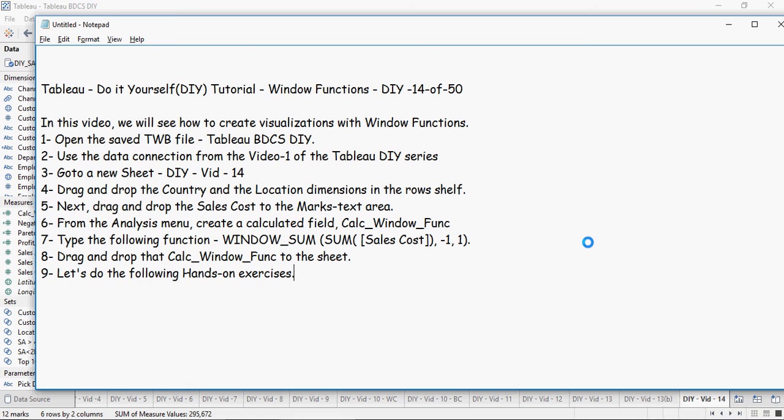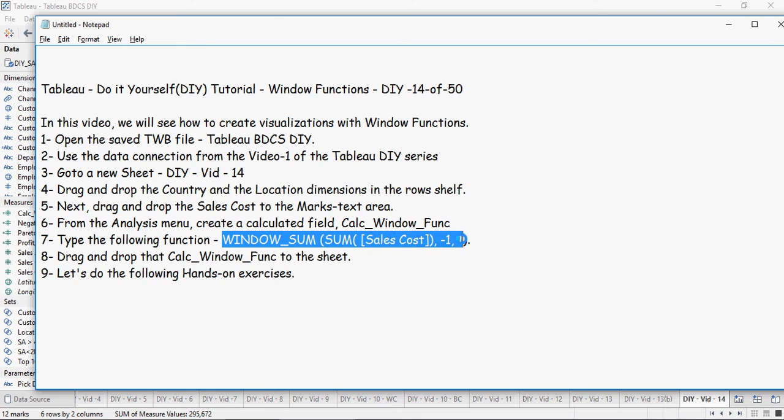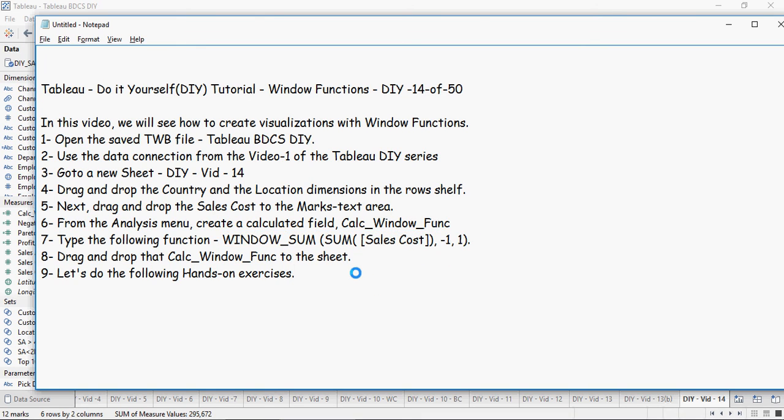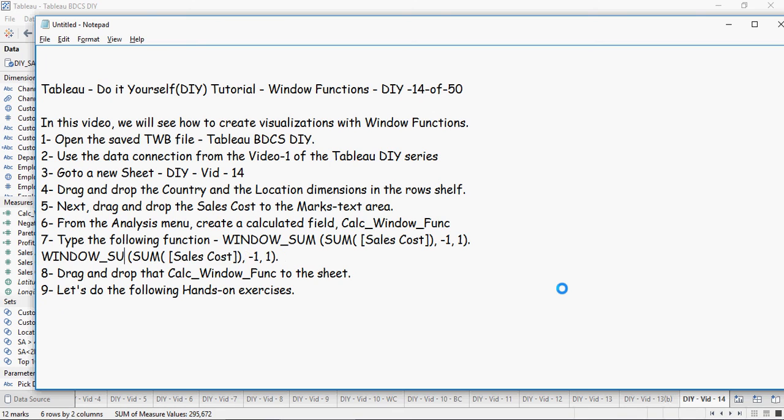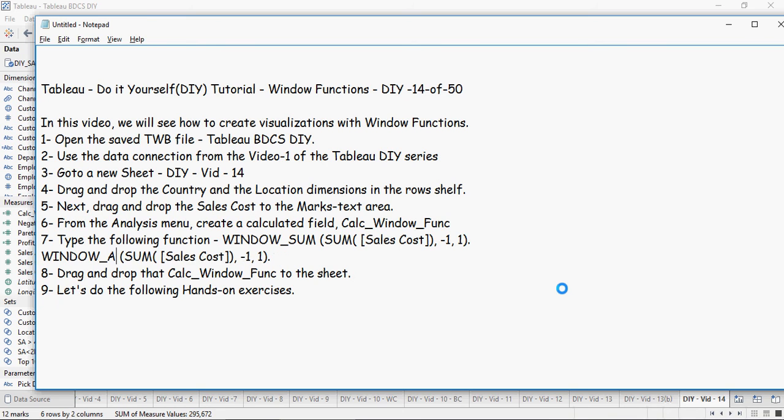So drag and drop the calc_window_func to the sheet. Let's do the following hands-on. But before doing the hands-on, can we use WINDOW_AVG? Let's do WINDOW_AVG too. I'm going to change this and say let's use the window average function.